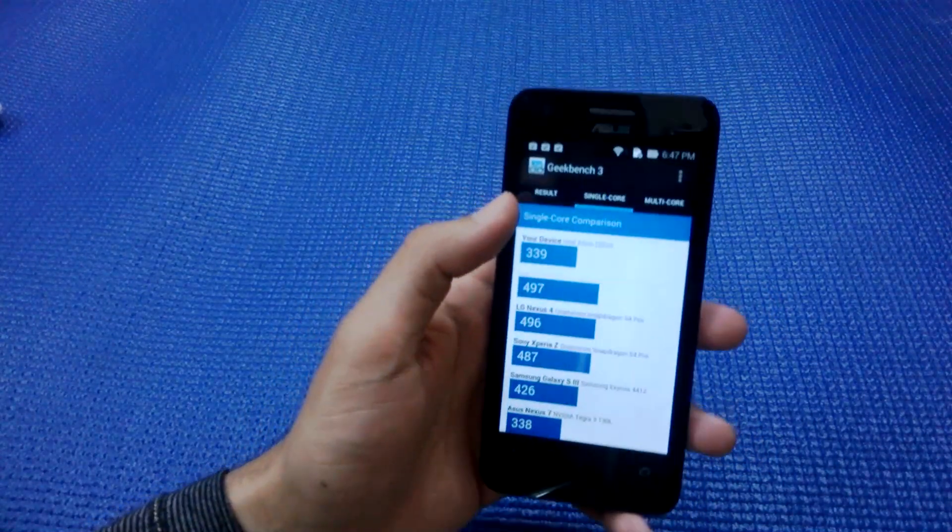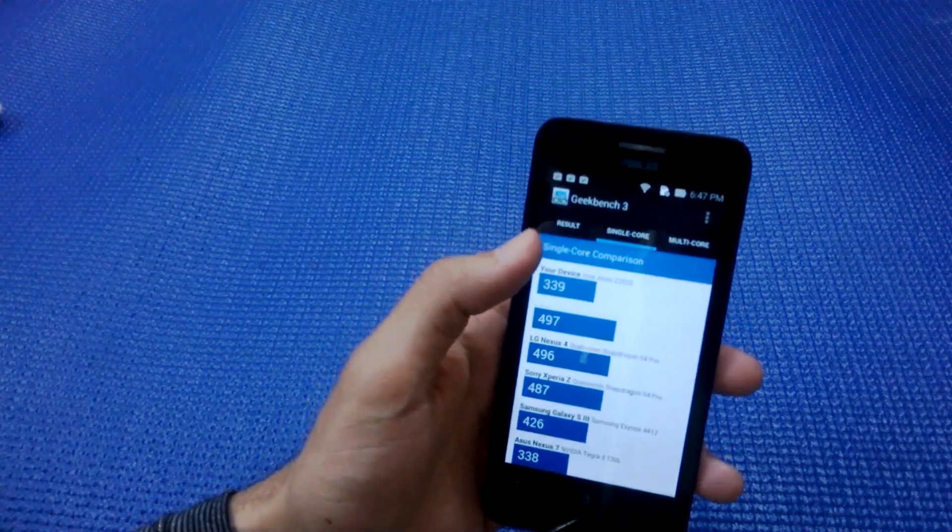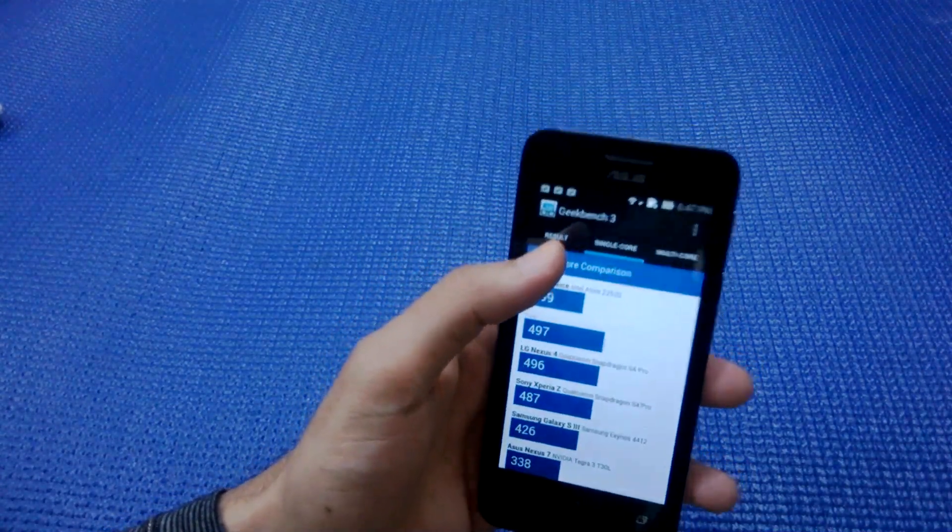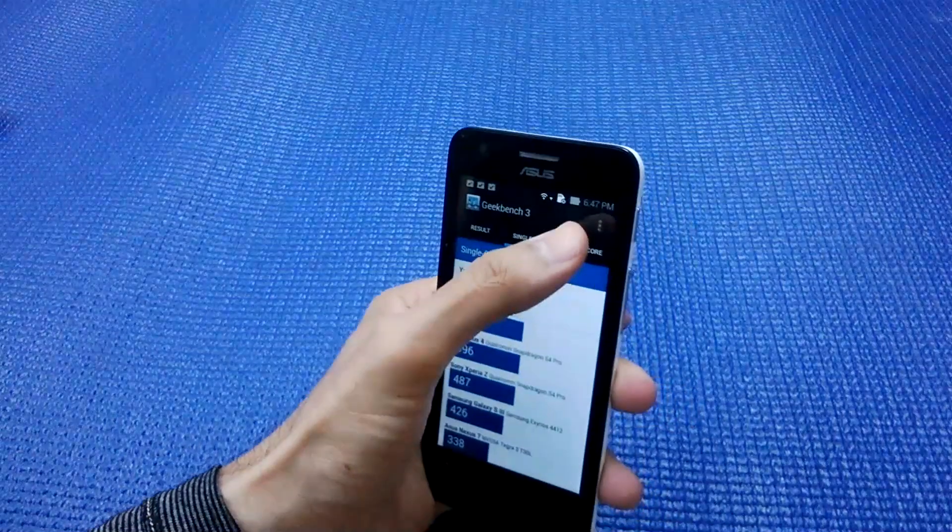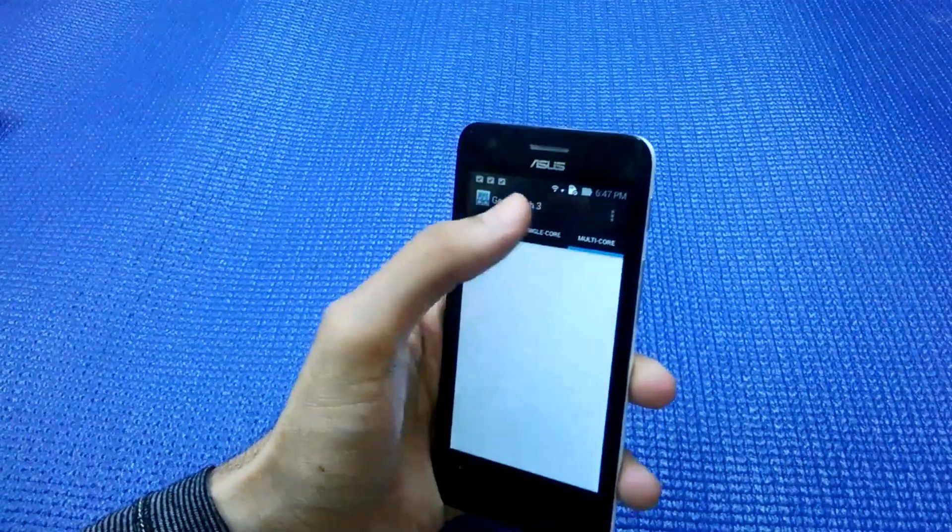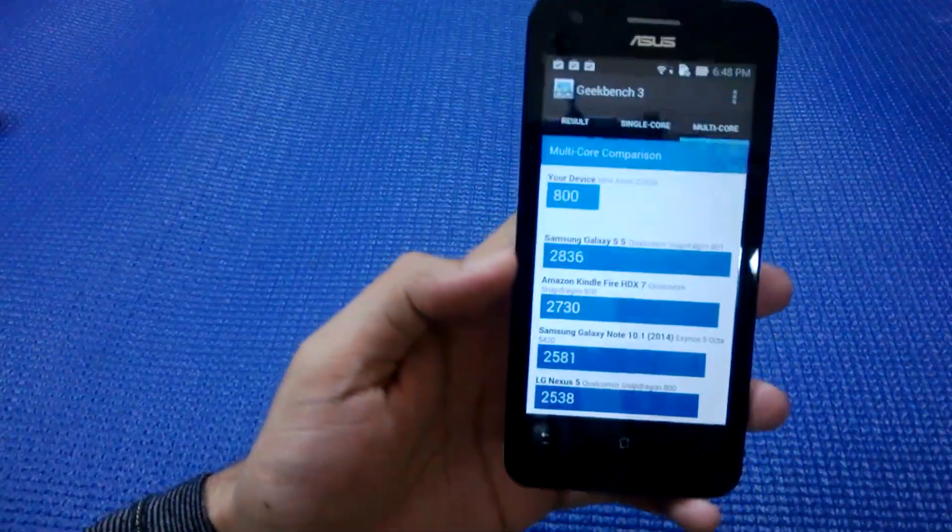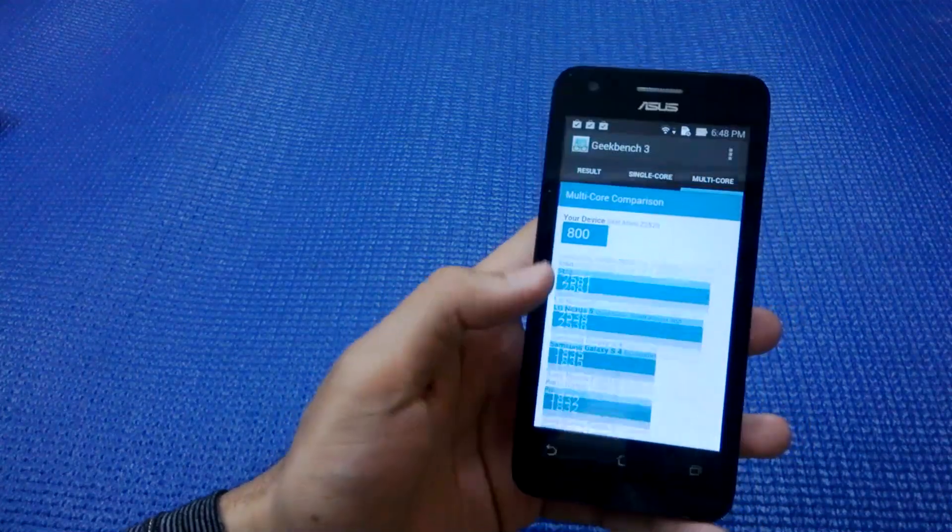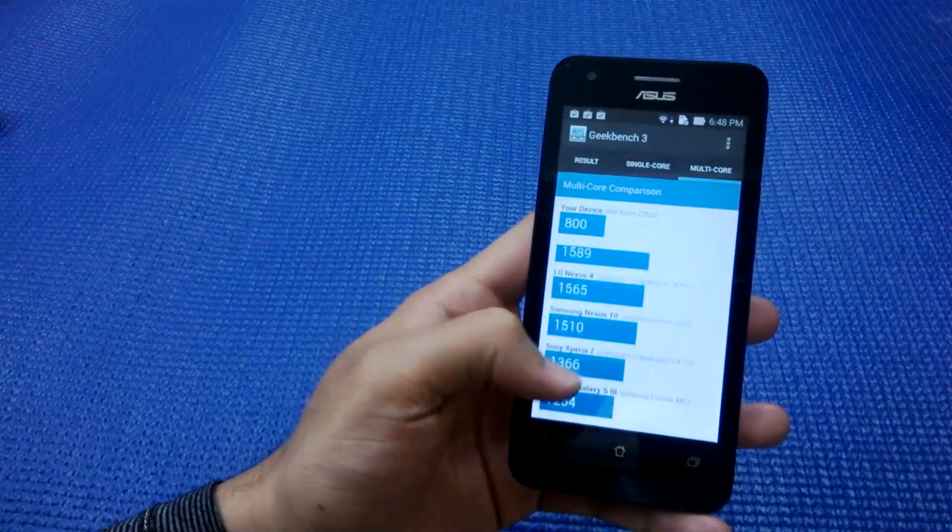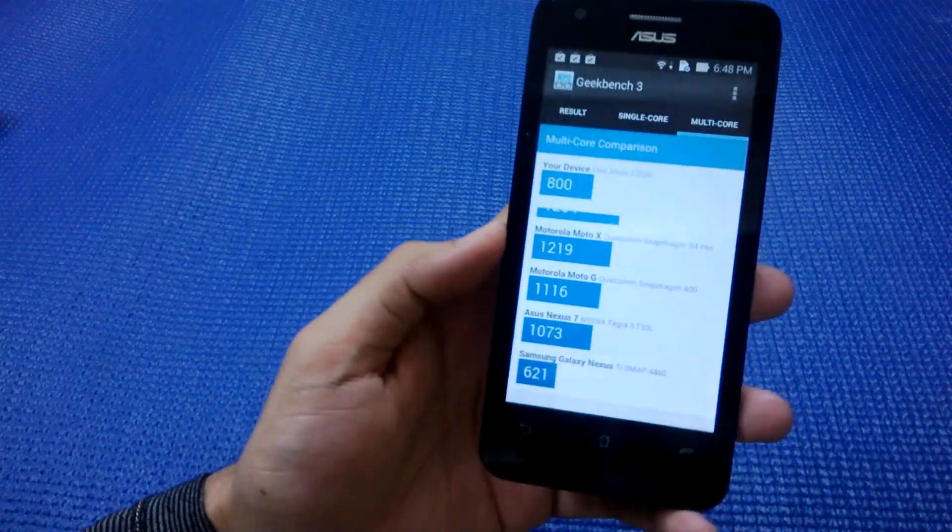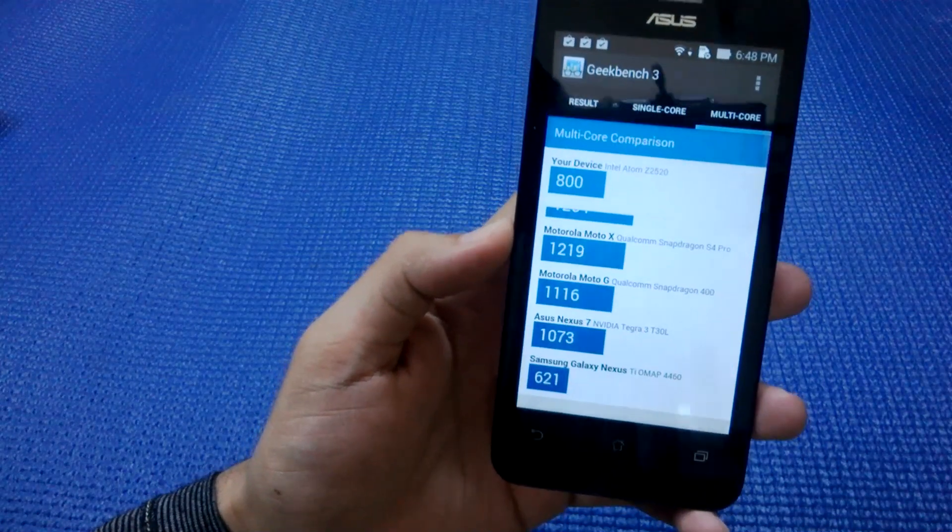These days we are running multiple things at a time with Facebook, WhatsApp, emailing, playing games, watching videos. In that case, multi-core comes into play and the multi-core score is 800 for Asus Zenfone C.